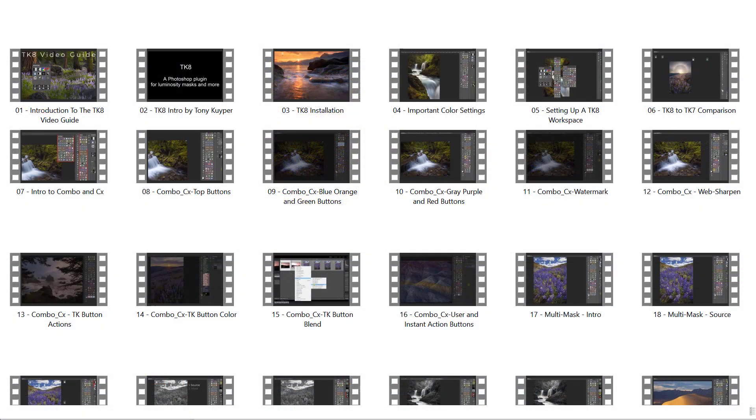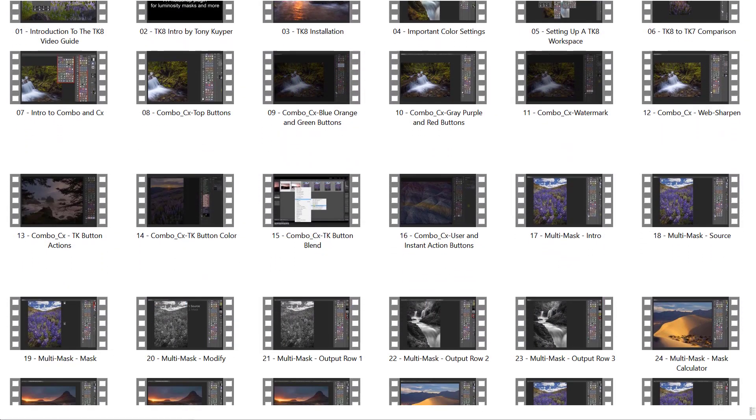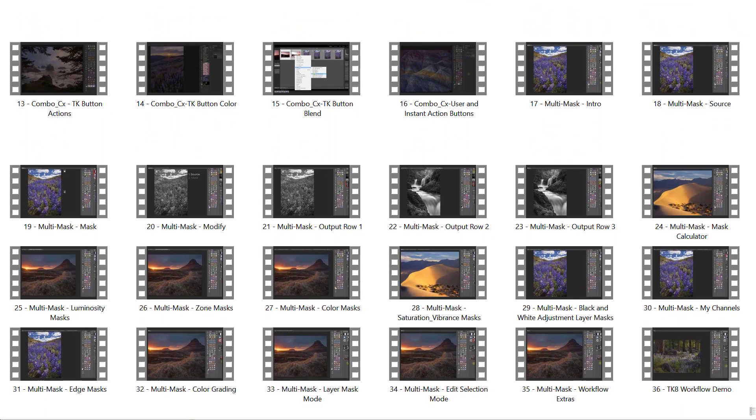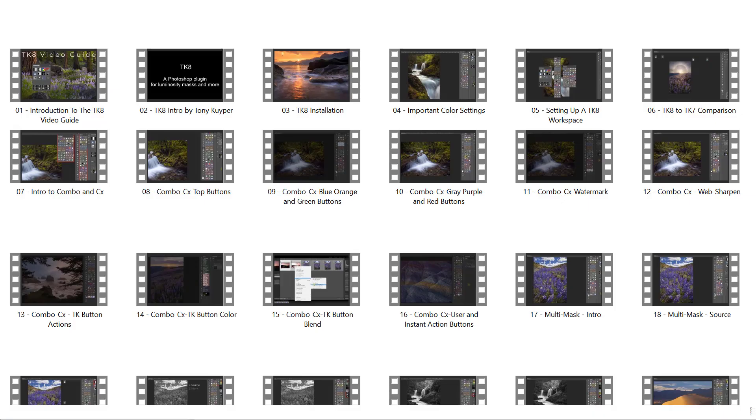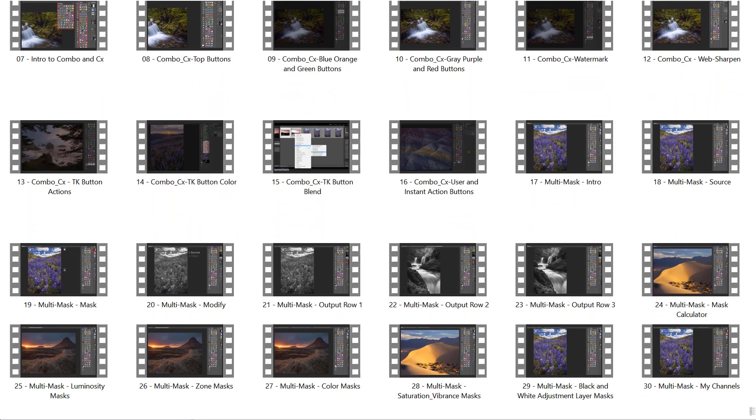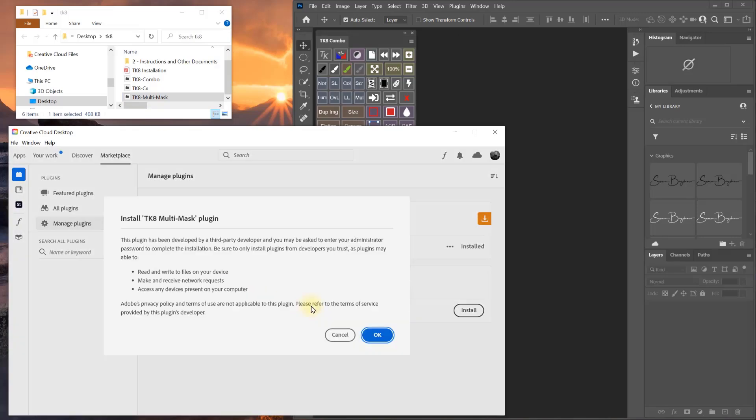This time around, the video guide is over five hours long and broken down into 36 bite-sized chapters. The chapters are designed so you can watch them chronologically, or if you want to learn about something specific, you can go directly to that chapter and find out what you're looking for in just a few minutes.